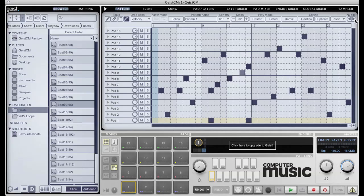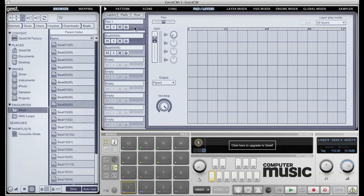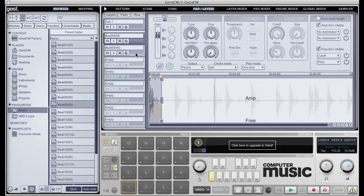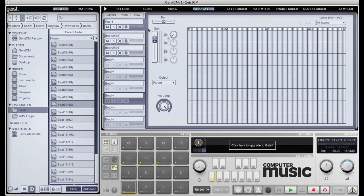Moving on, let's take a look at Pad Editing. The Pads and Layers page gives us editing options for the currently selected pad. Down the left here, we have nine tabs. The top one gives us options for the whole pad, and the other eight are specific to each of the eight layers that make up that pad. A pad can work in several different modes: velocity split, round robin, and even random playback.